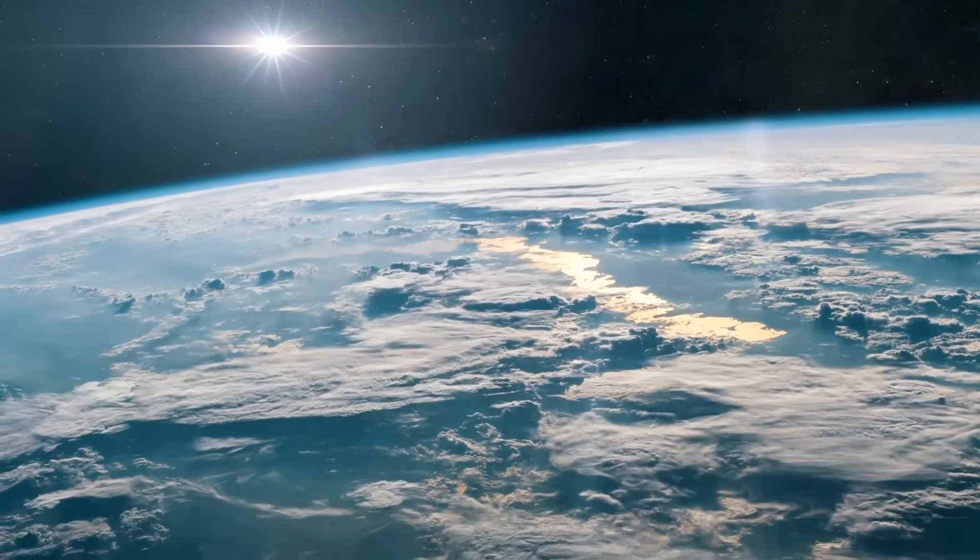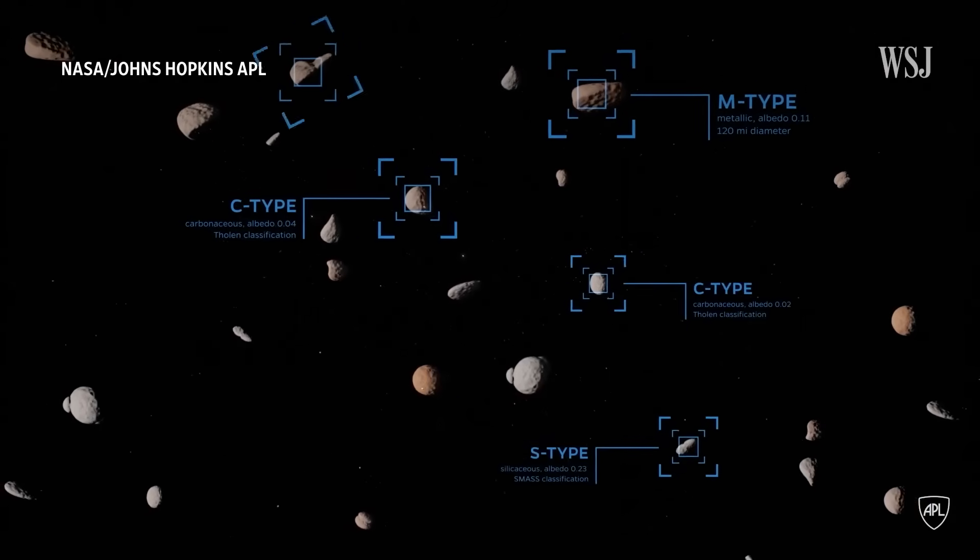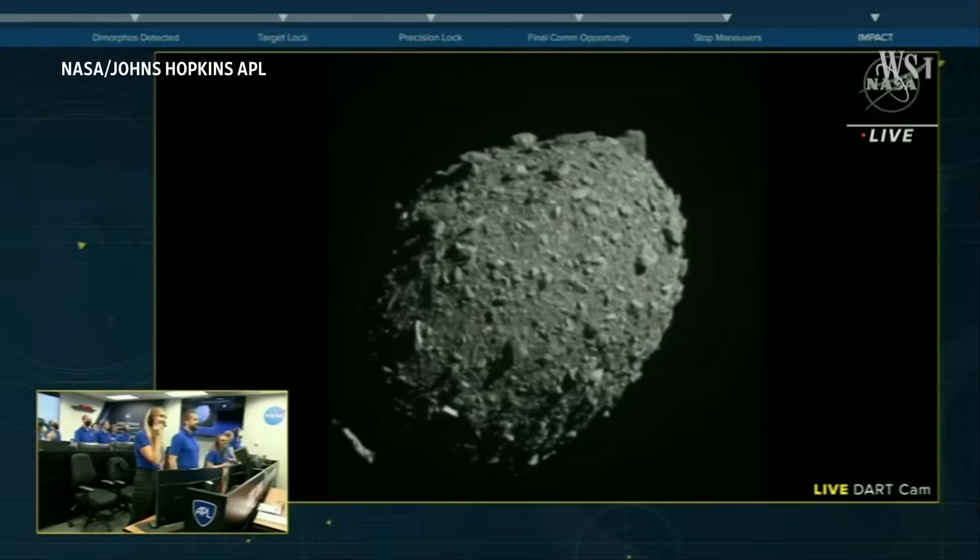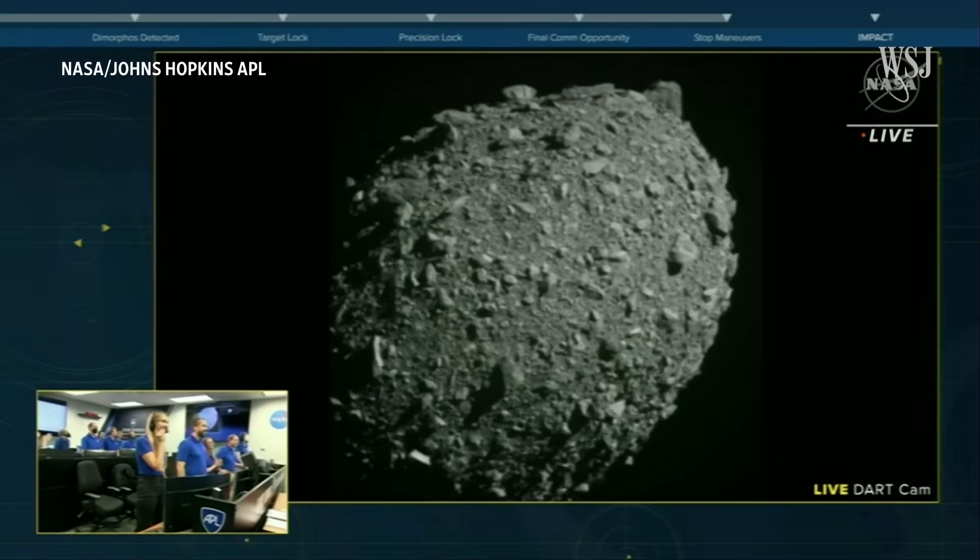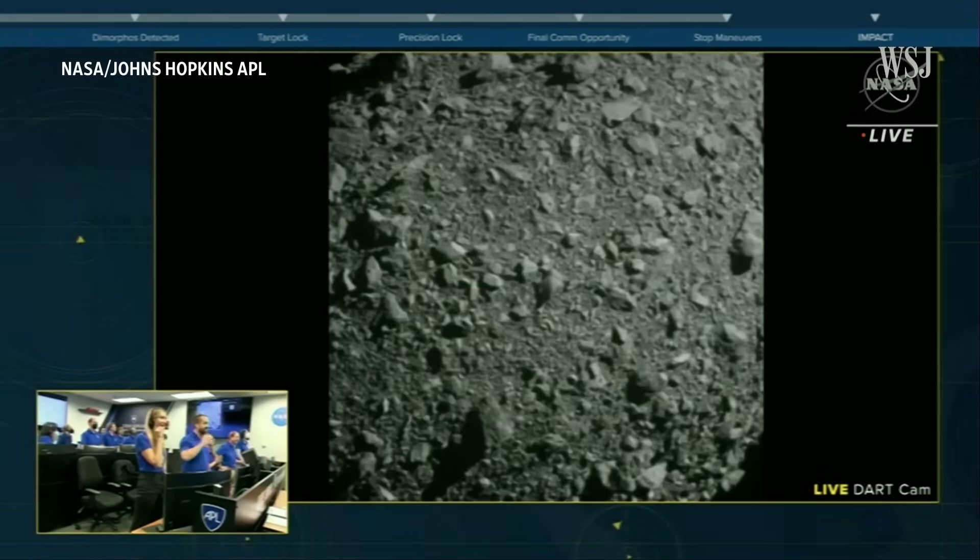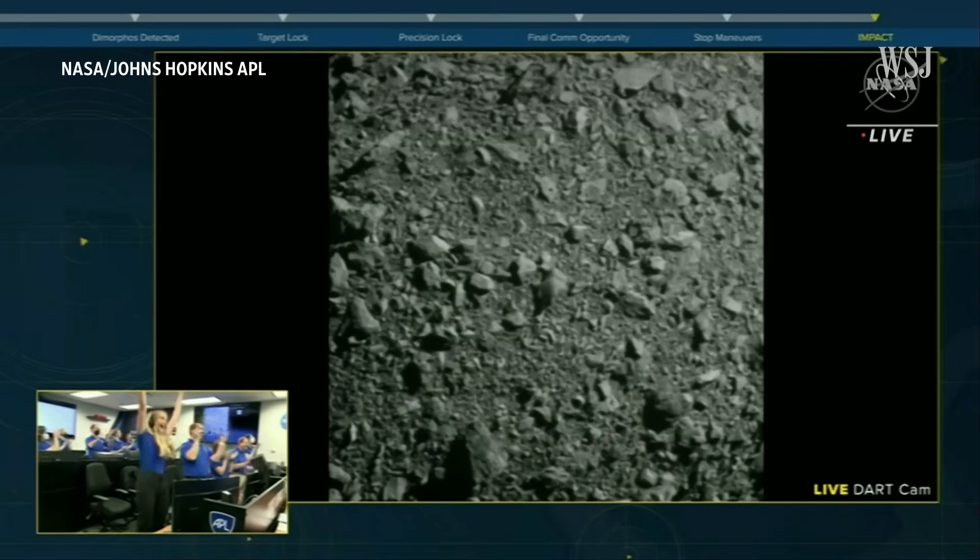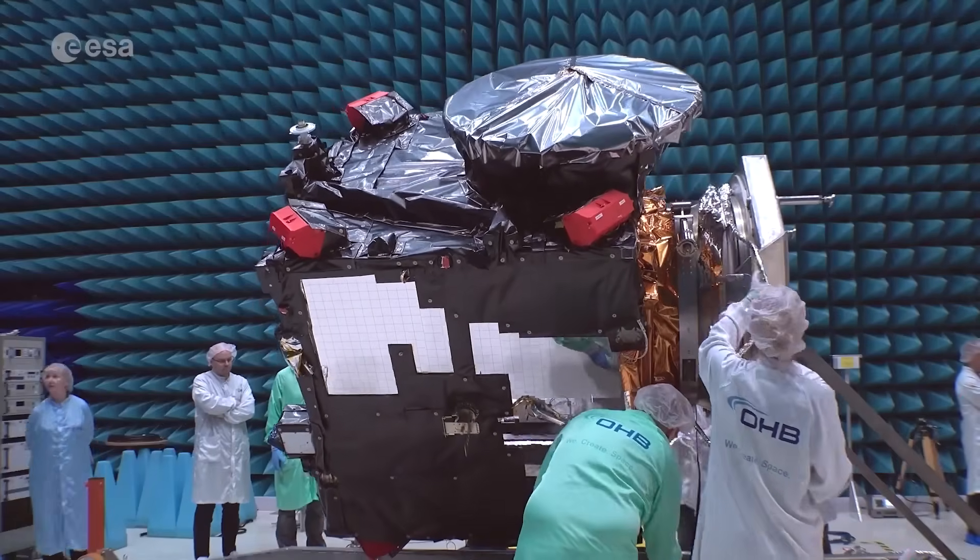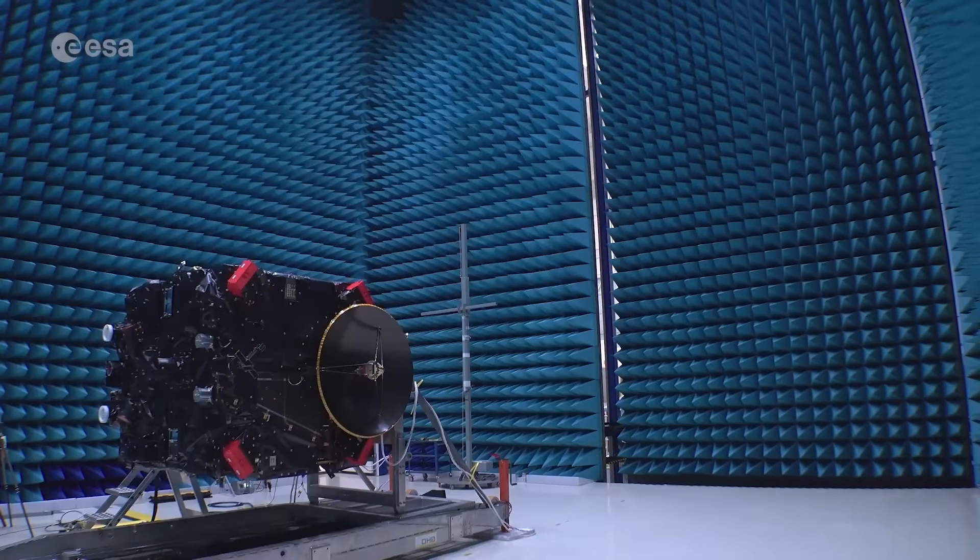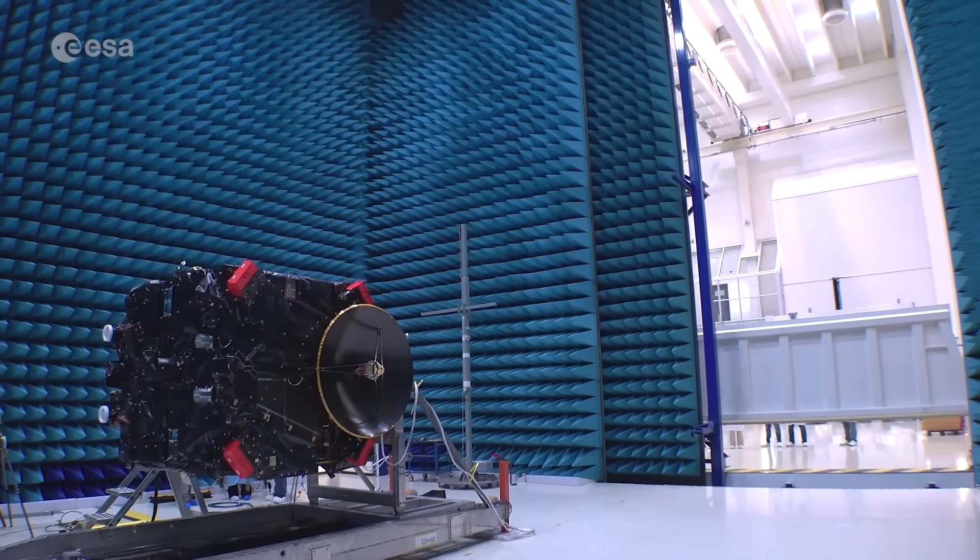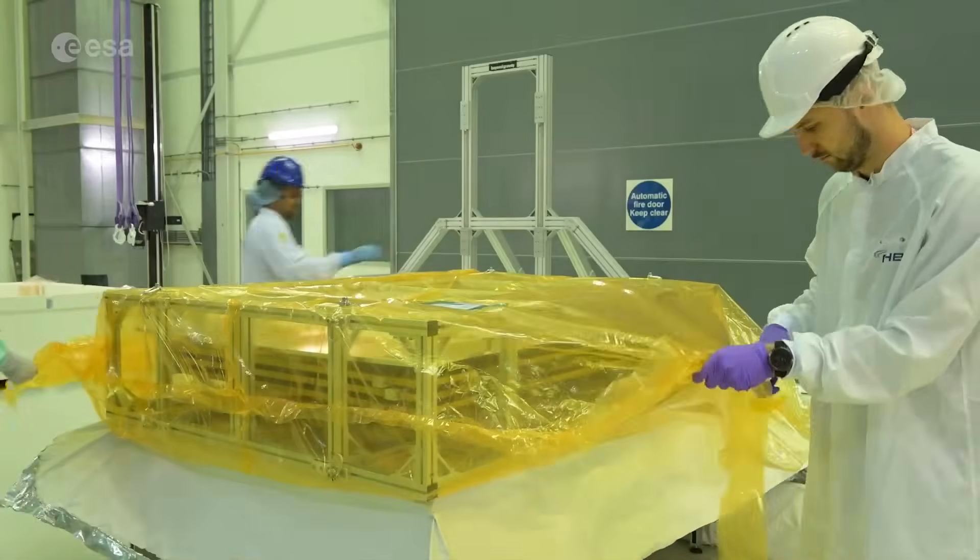Every asteroid we study now makes us better prepared for the day when one of them really is on a collision course. That's why NASA and ESA are already testing asteroid defense. Remember the DART mission in 2022? The spacecraft that slammed into the asteroid Dimorphos and successfully changed its orbit. That was humanity's first planetary defense experiment. ESA's HERA mission, launching soon, will follow up, measuring the crater and debris. All of this builds a toolkit for the day when an asteroid isn't just a near-miss like FA22.